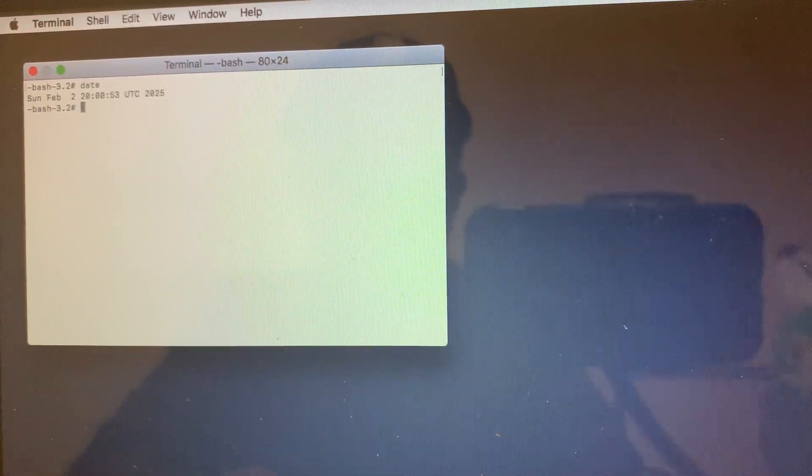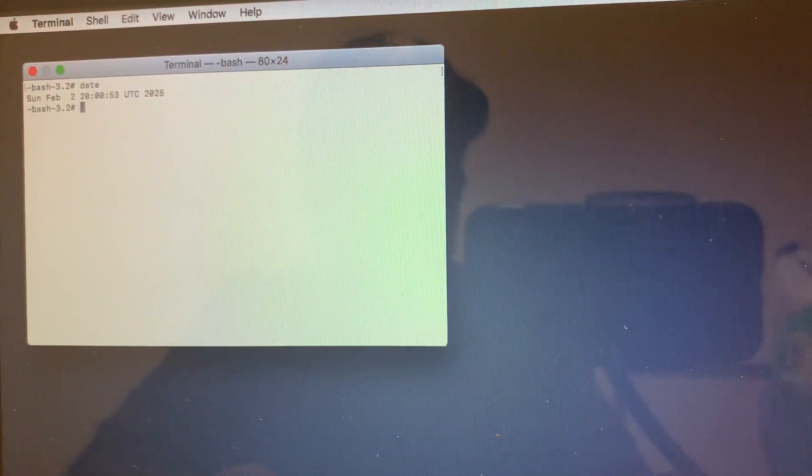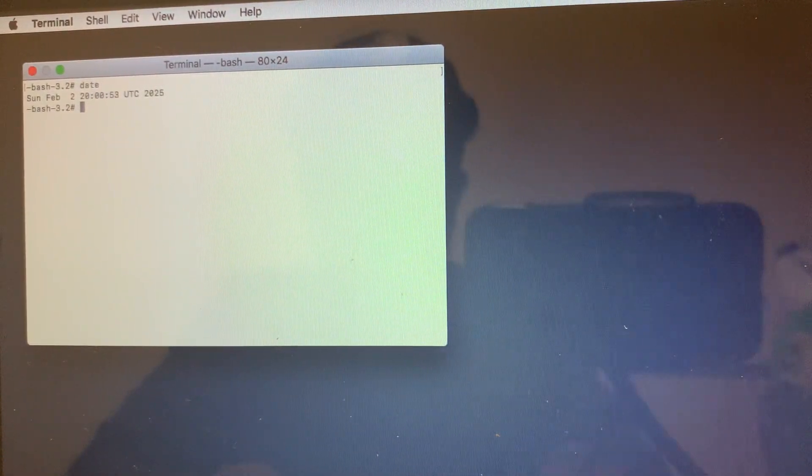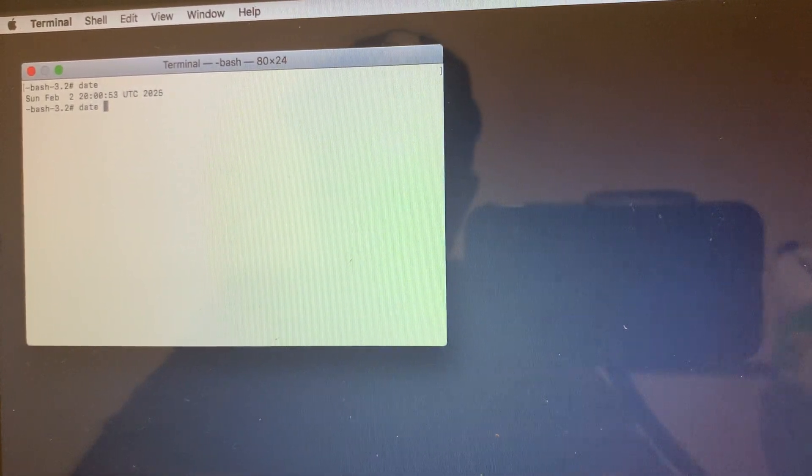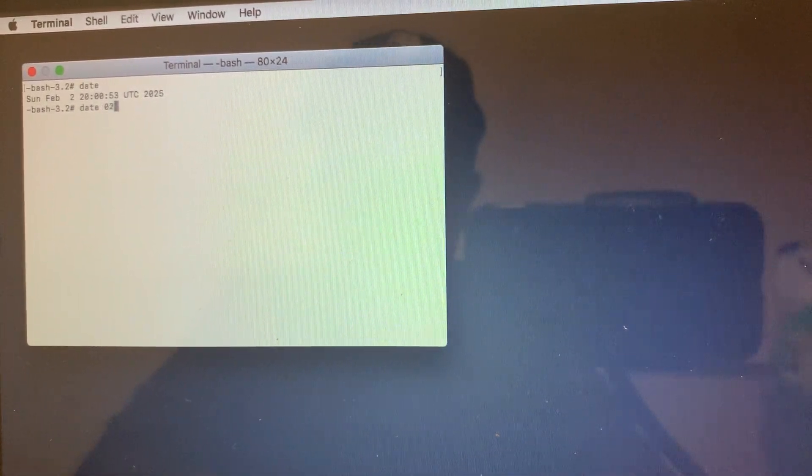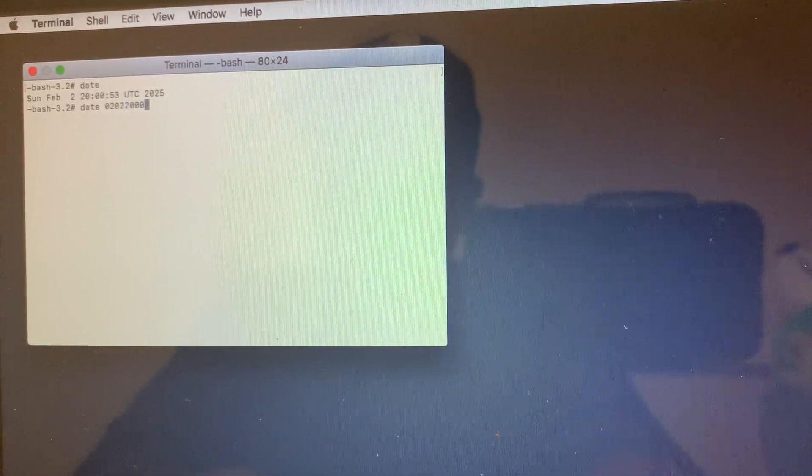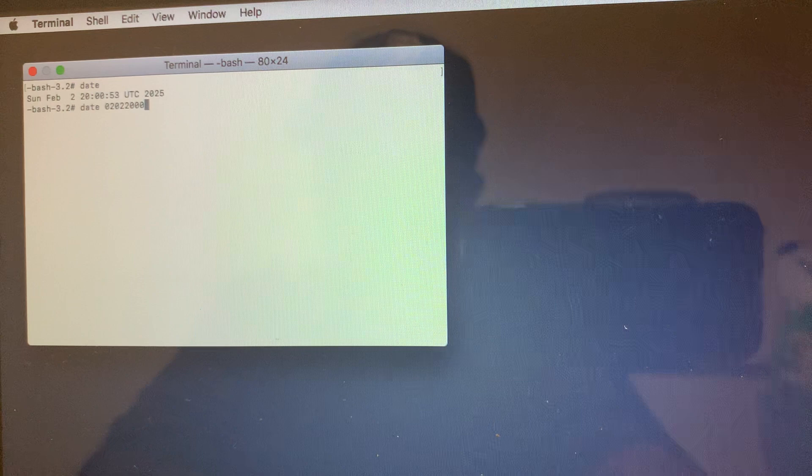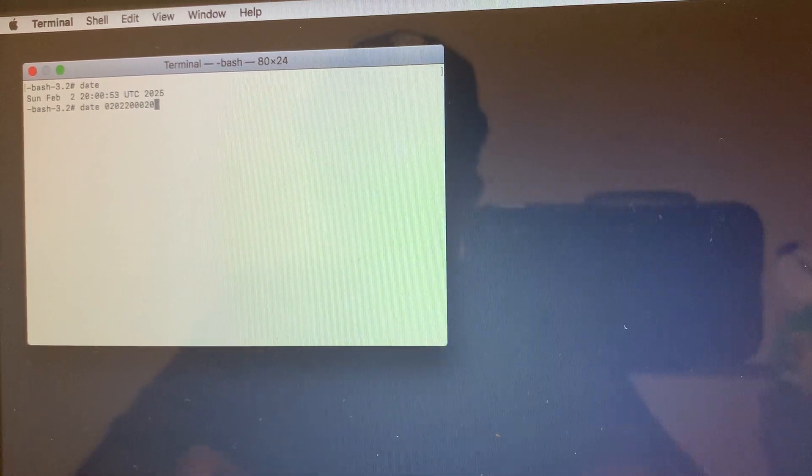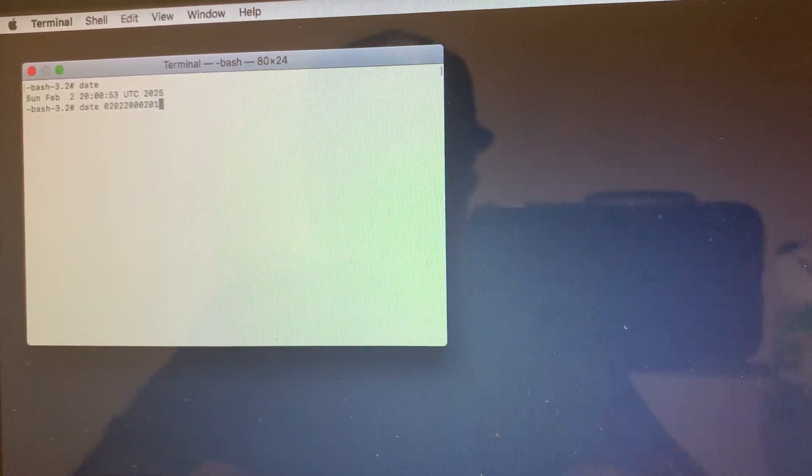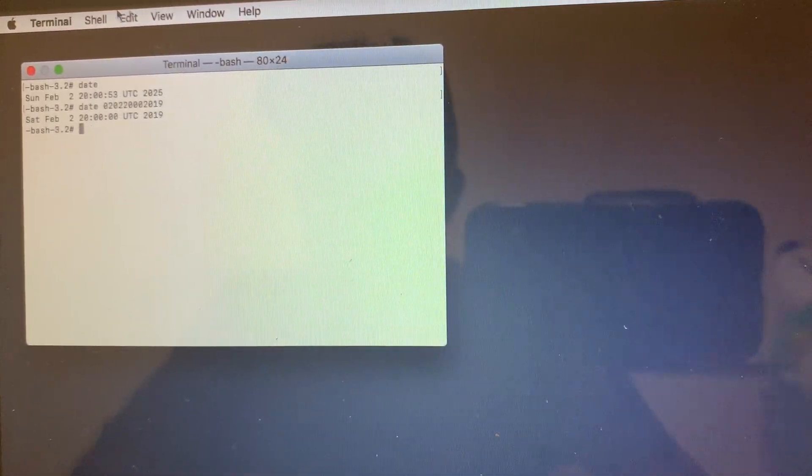You see today's date is February 2nd, 2025. You want to change that, so type in date 0202080019 - that's February 2nd, 2019 at 8 o'clock. This has something to do with Apple servers.